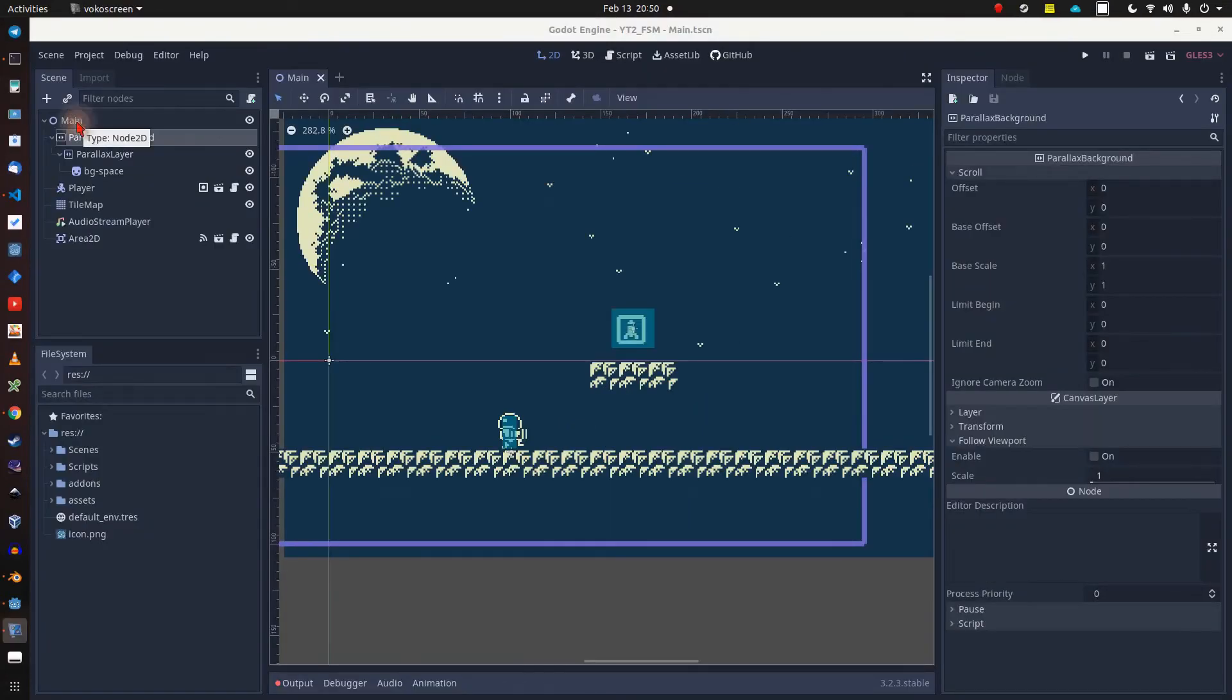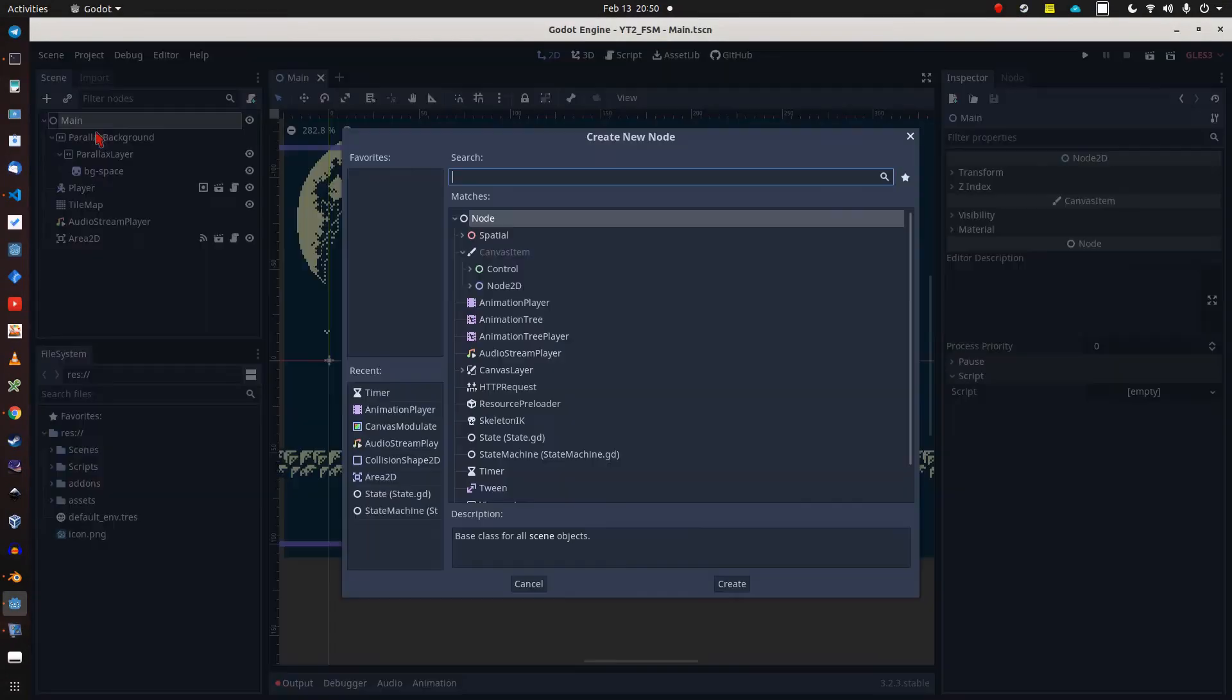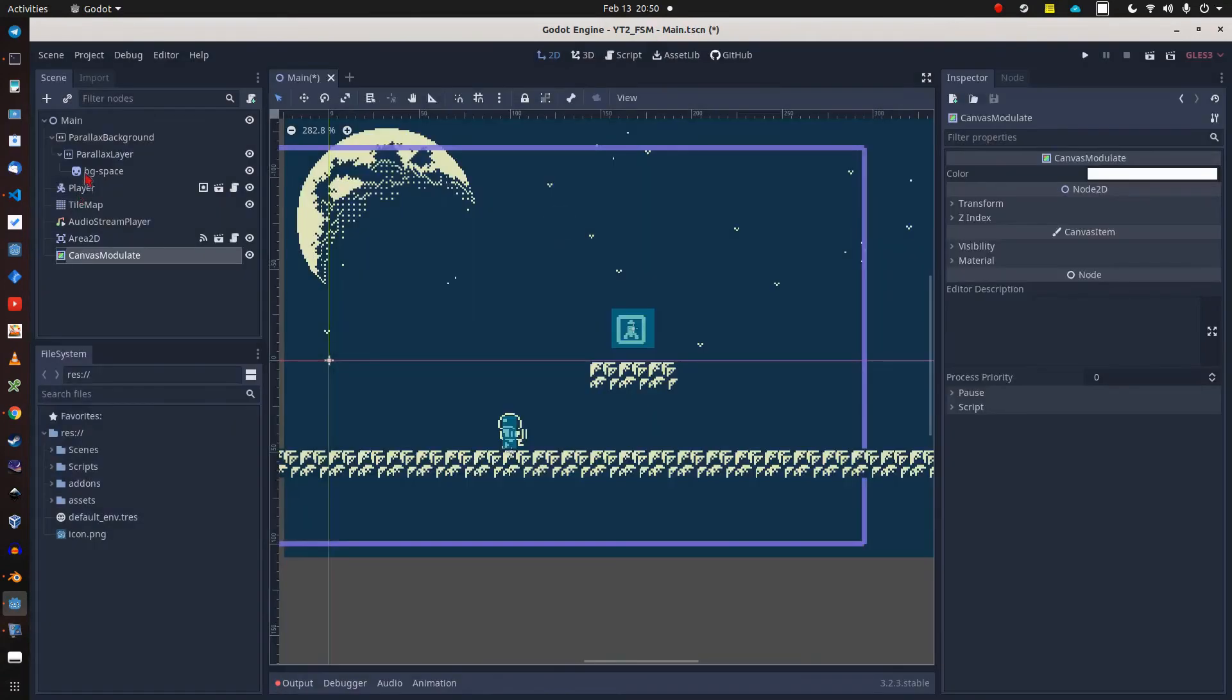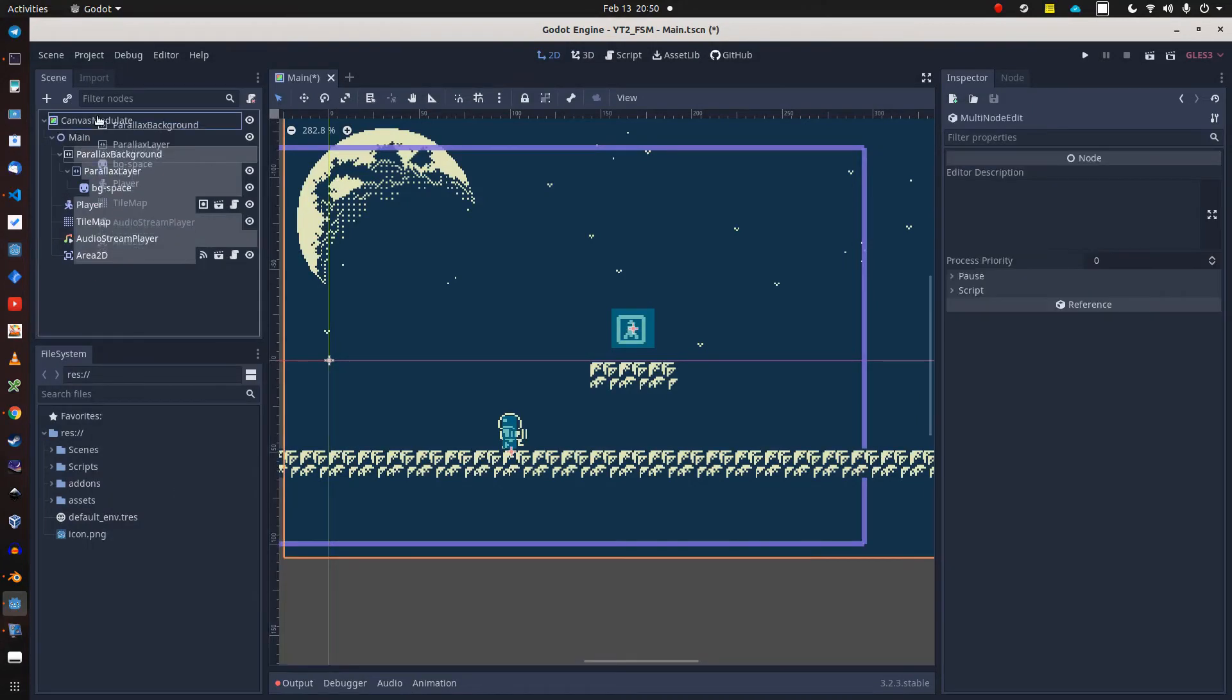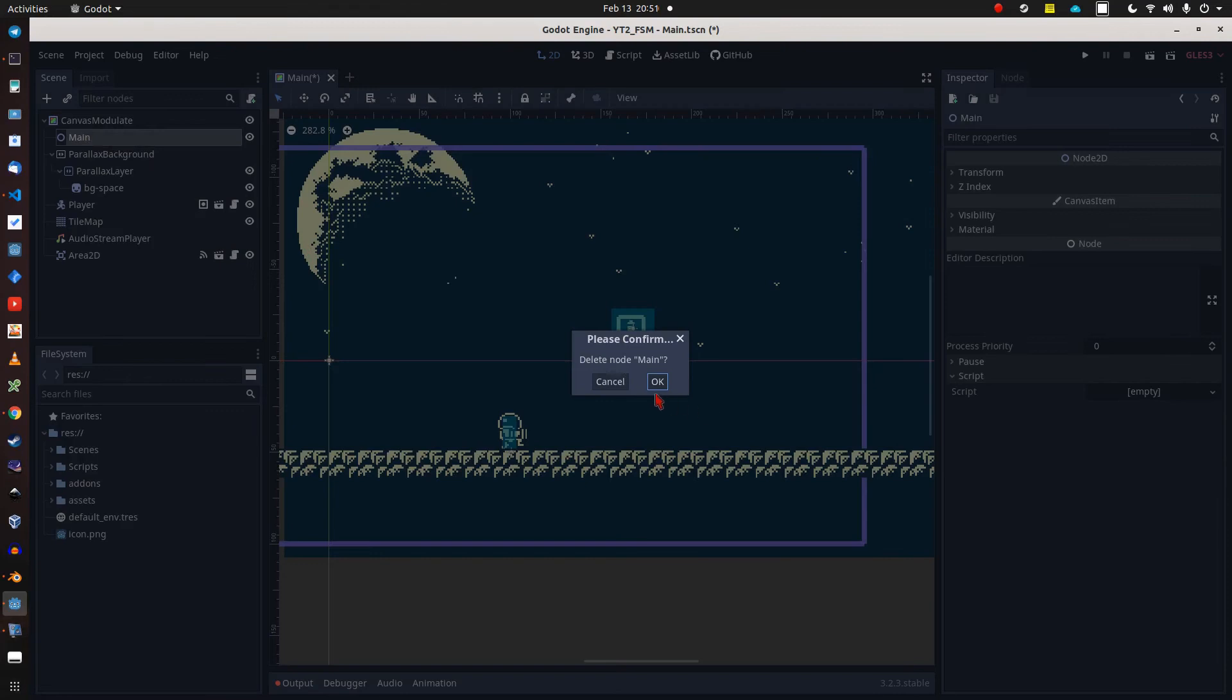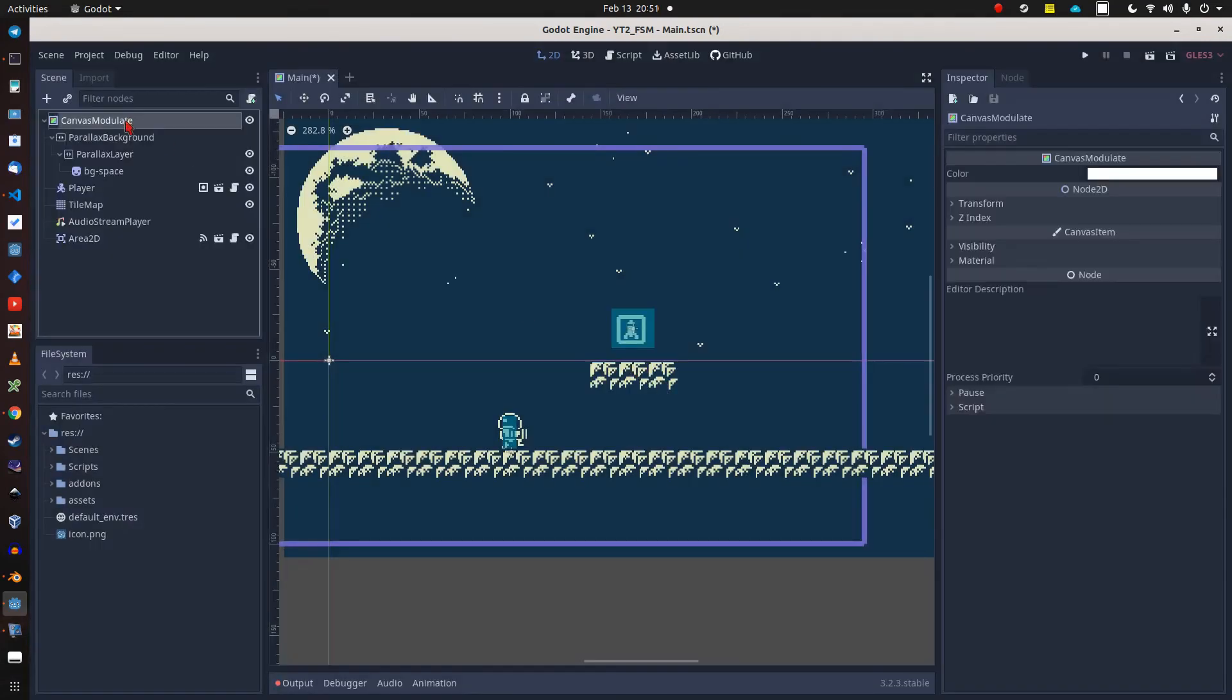Now it's time for the canvas flashing effect. First thing we need is a CanvasModulate node, so we can put all the other stuff in the scene under this node as a root node, and delete our main node because we have no use for it anymore.